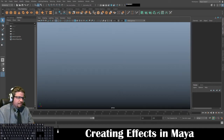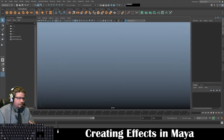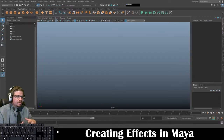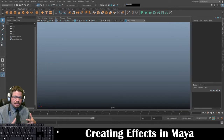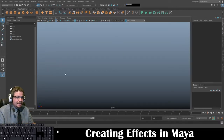Hello everyone. In this video I'm going to show you some cool little effects that we can create using some of the default effects features that Autodesk Maya has.